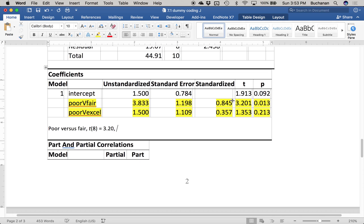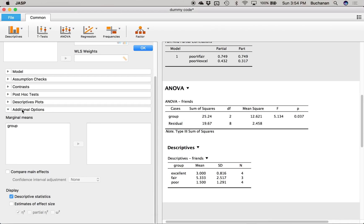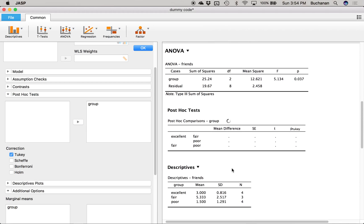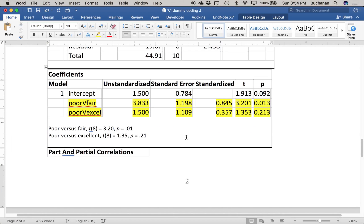For the t-tests, the degrees of freedom are the residual df — the 8 from the model. Poor versus fair: t(8) = 3.20, p = .01. Poor versus excellent: t(8) = 1.35, p = .21 — not significant. This mostly matches the post-hoc results from the ANOVA, except the ANOVA post-hocs include a Type 1 error correction. The t-value is 3.2 in both places, but the p-value is .03 in the ANOVA post-hoc versus .01 in the regression, because ANOVA applies the correction and regression does not.